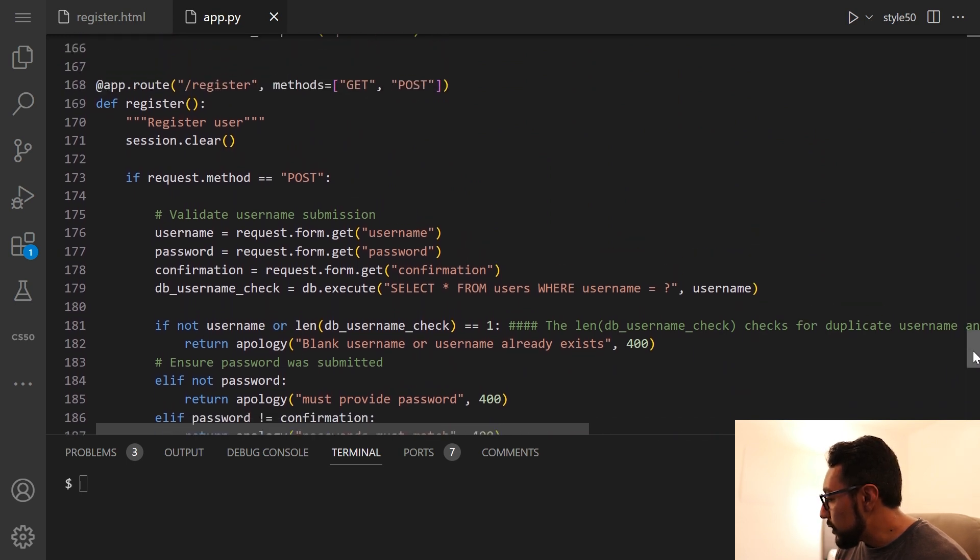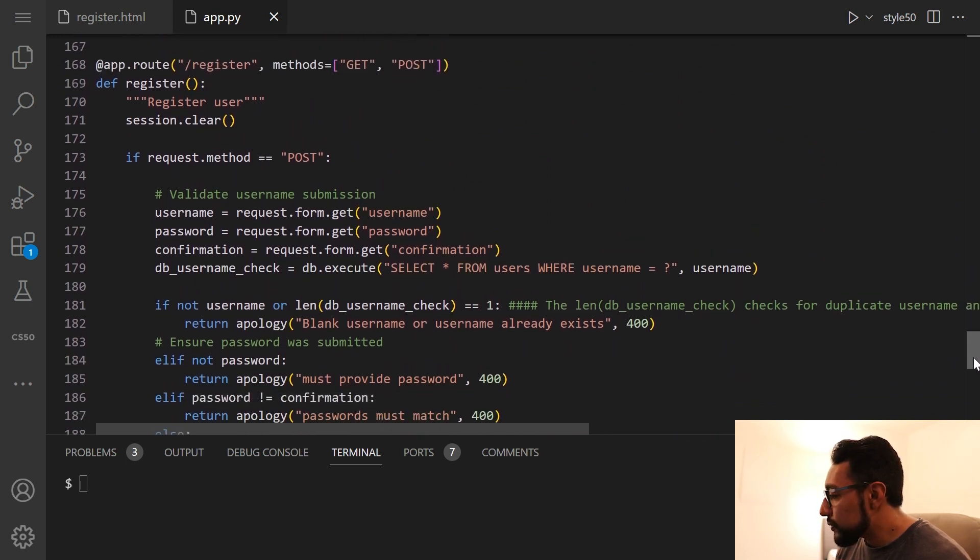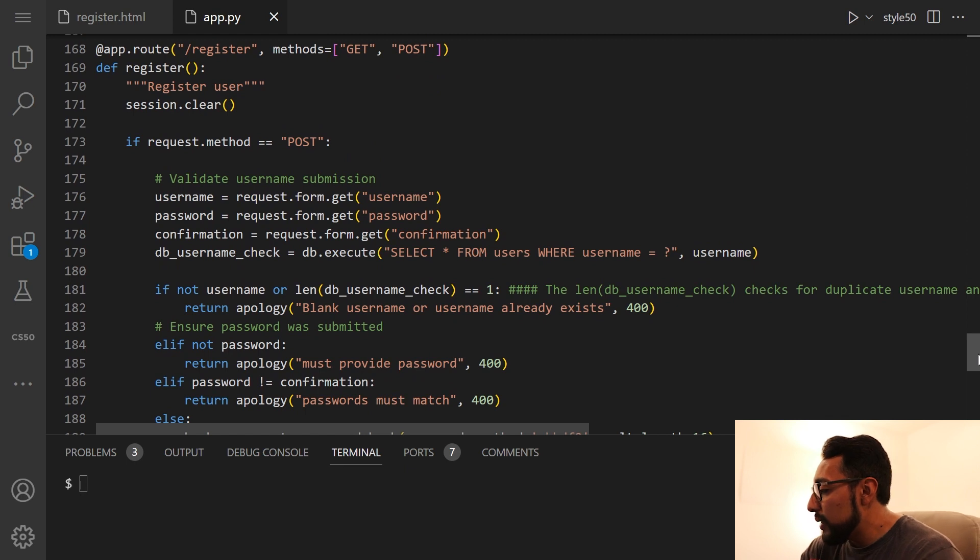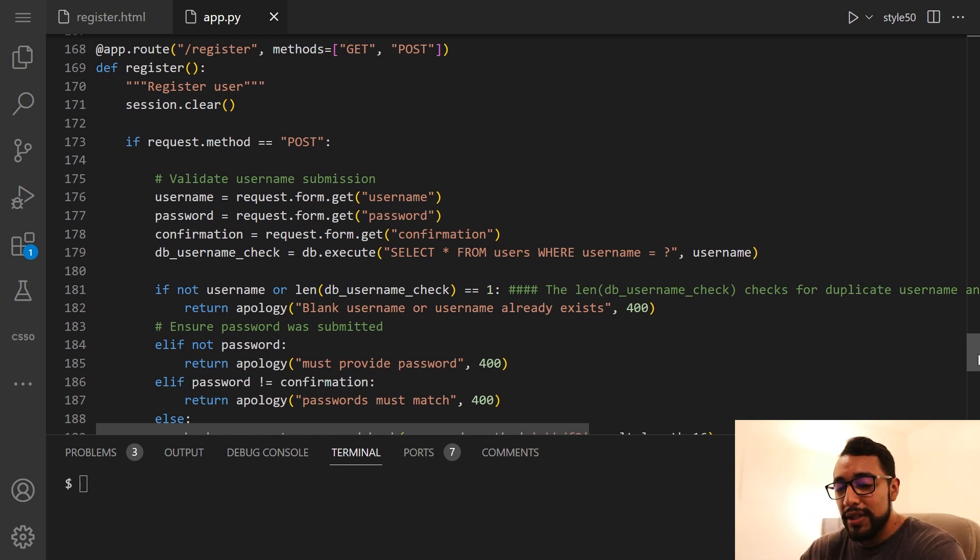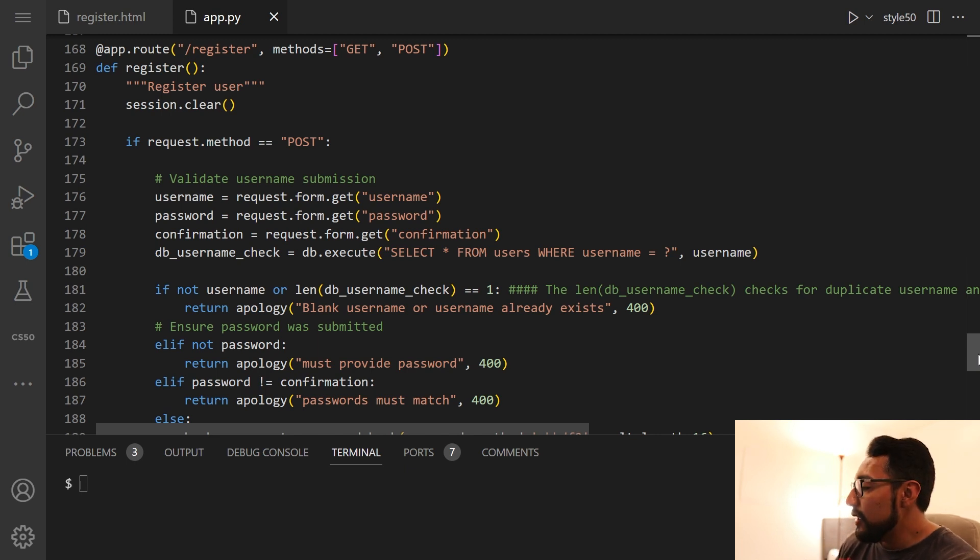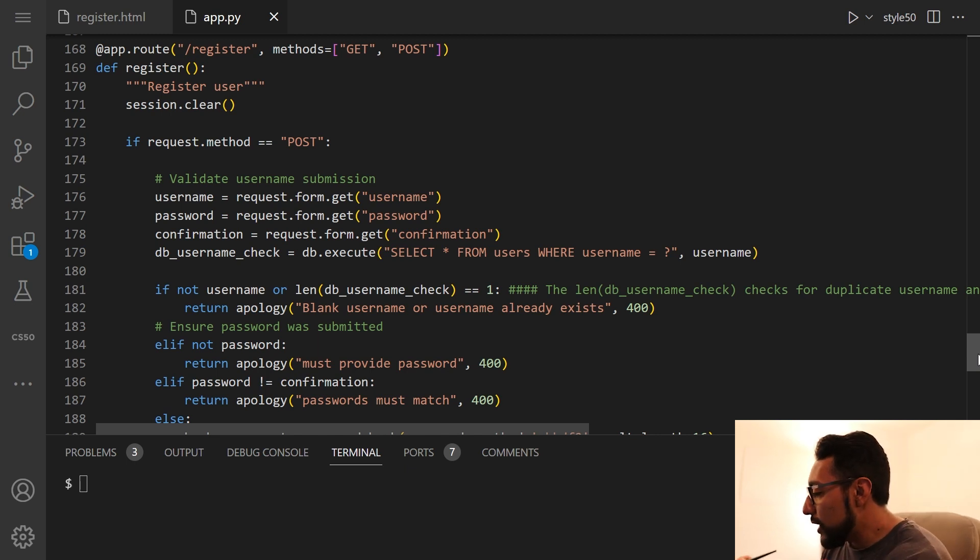But for the app.py, the Python sort of configuring app for our Flask app for finance, we see a lot of imports, which is totally expected. So if we go down to one of the ones that we actually need to do, I want to go down to register. So for the app route of register, we want to have two options for post and get.